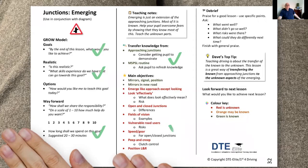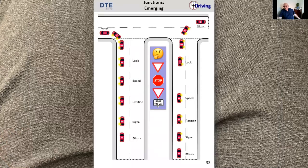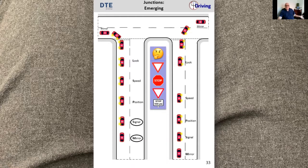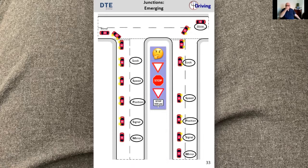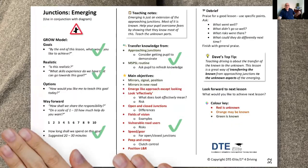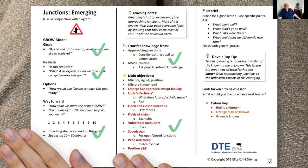When looking at the diagram, I do something similar. I might talk to my pupil and say: when we're emerging left, what mirrors will be used? I might circle them or tick them. What signals would we use — position, speed, look? Likewise, if we were turning right, I'd cover each individual thing, tick them off as an aide-mémoire to ensure I've covered everything.